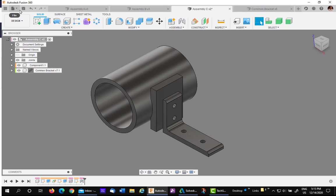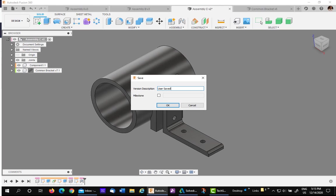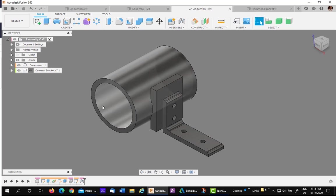We'll then save, and guess what we get? Version 3.